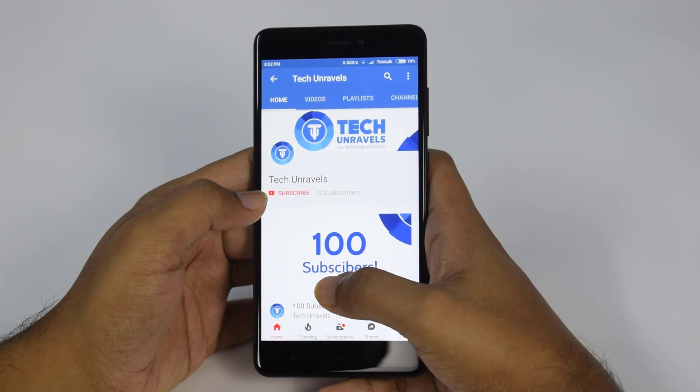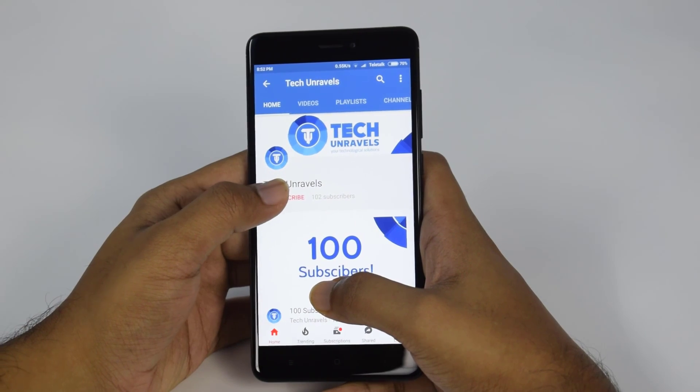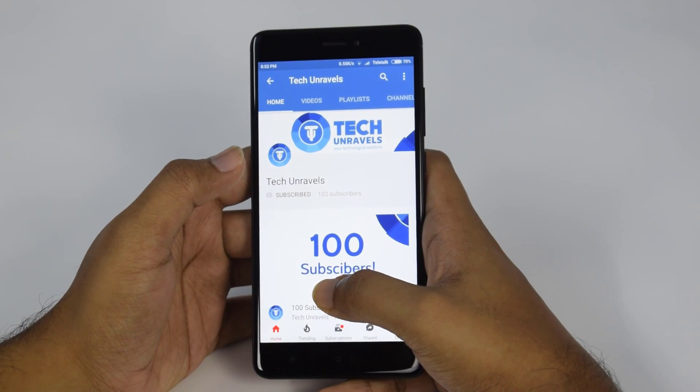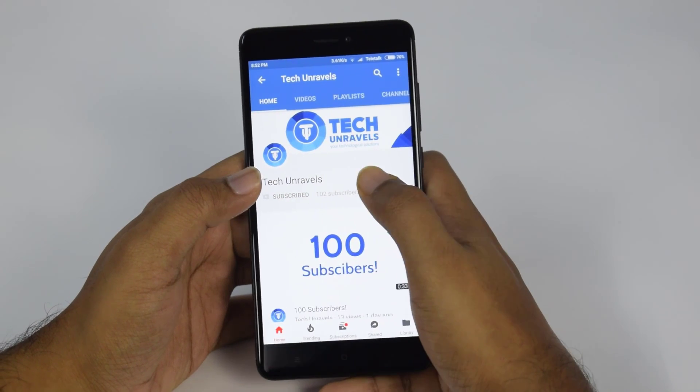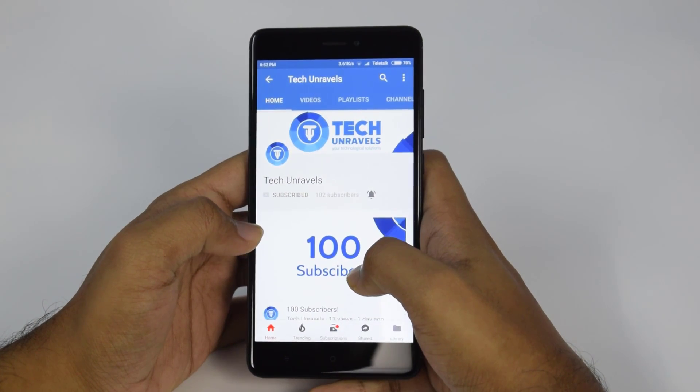If you haven't subscribed to Tech on Rebels yet, please hit the subscribe button and the bell button for notifications of upcoming videos.